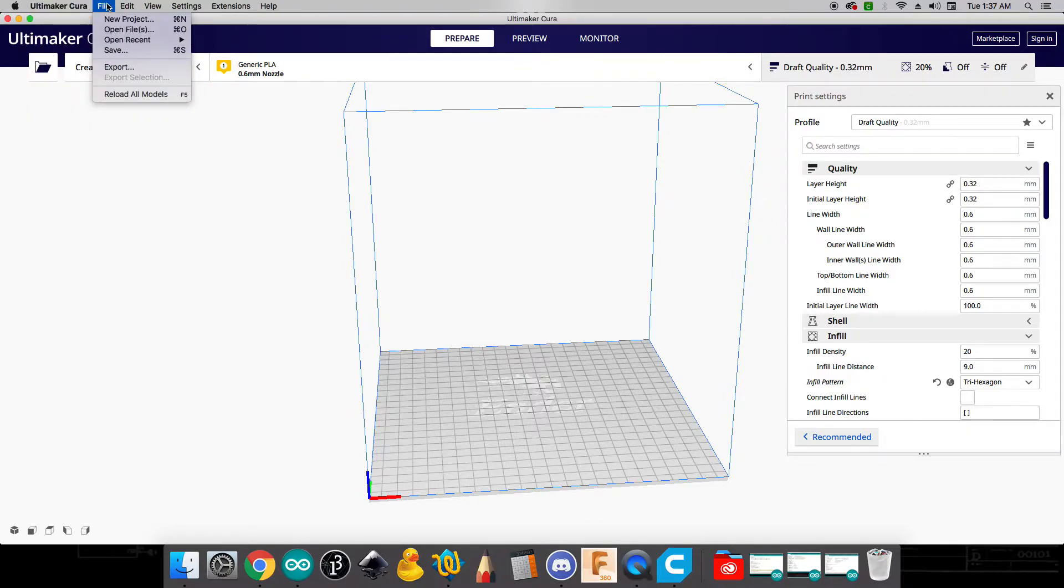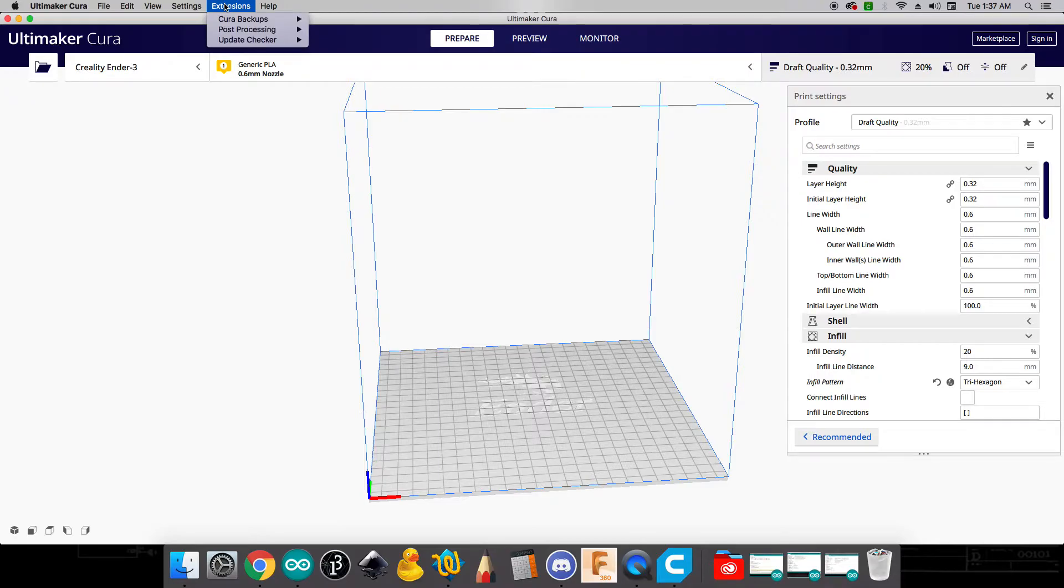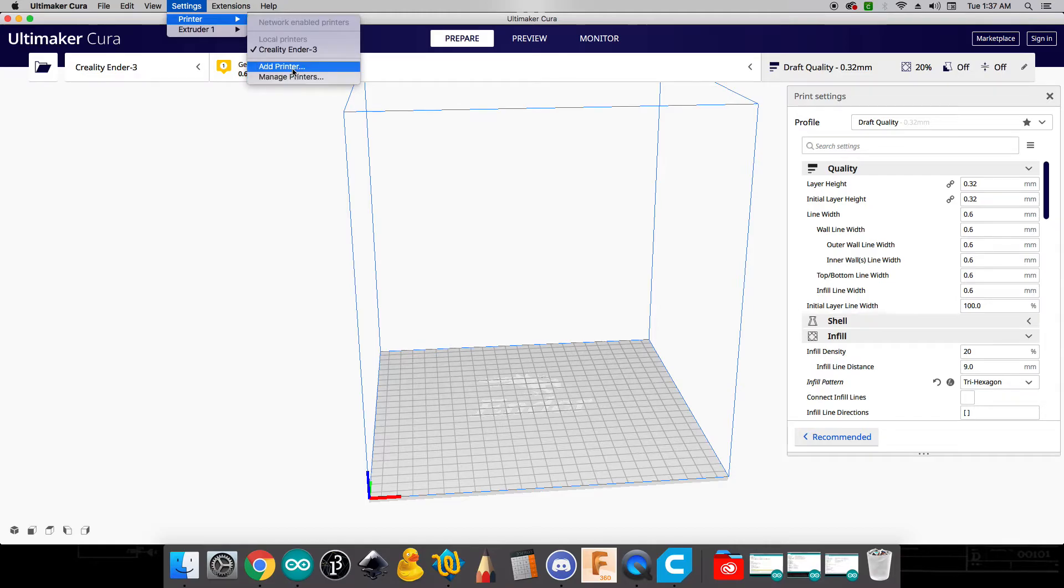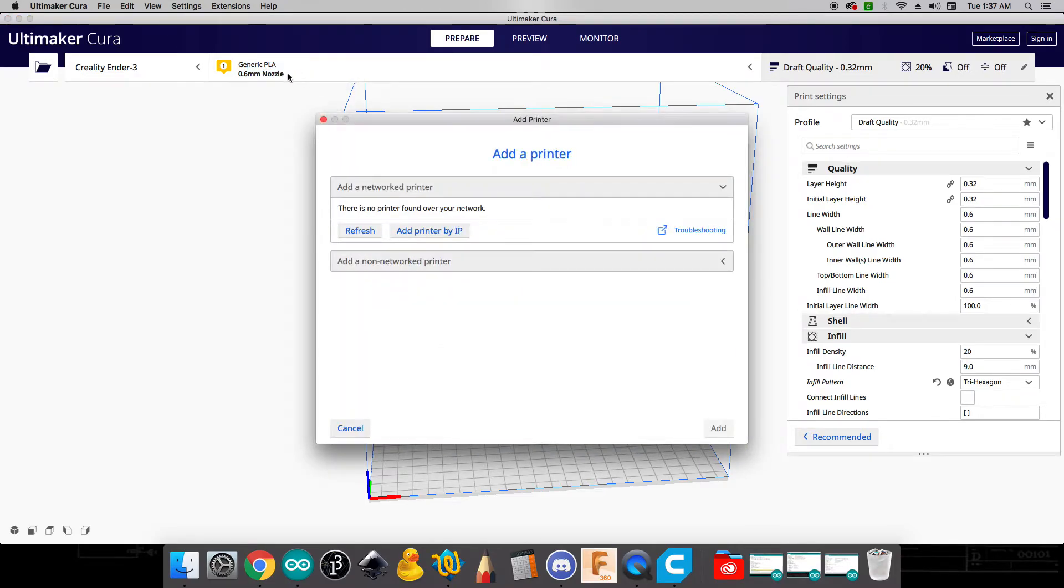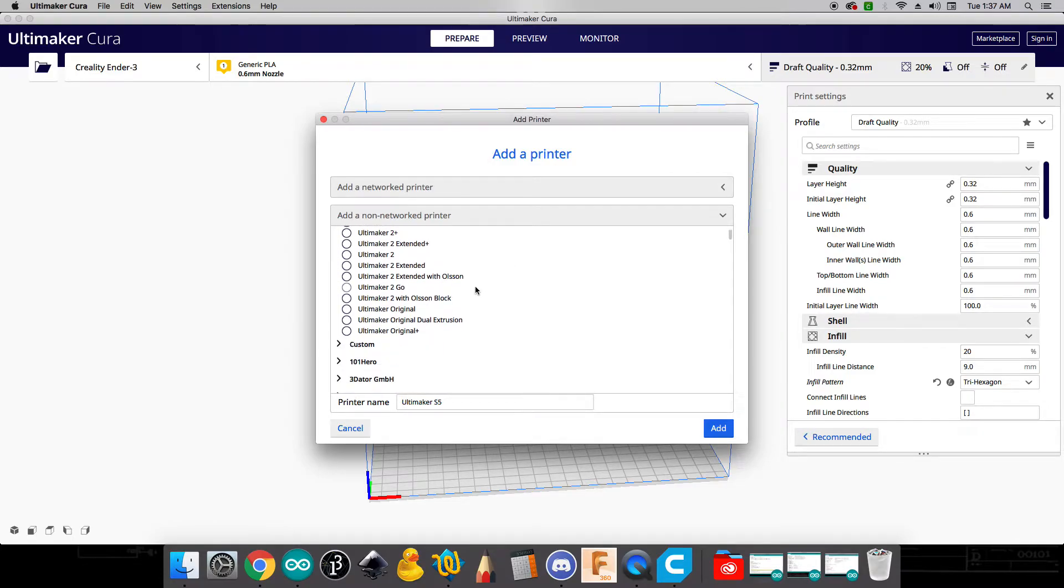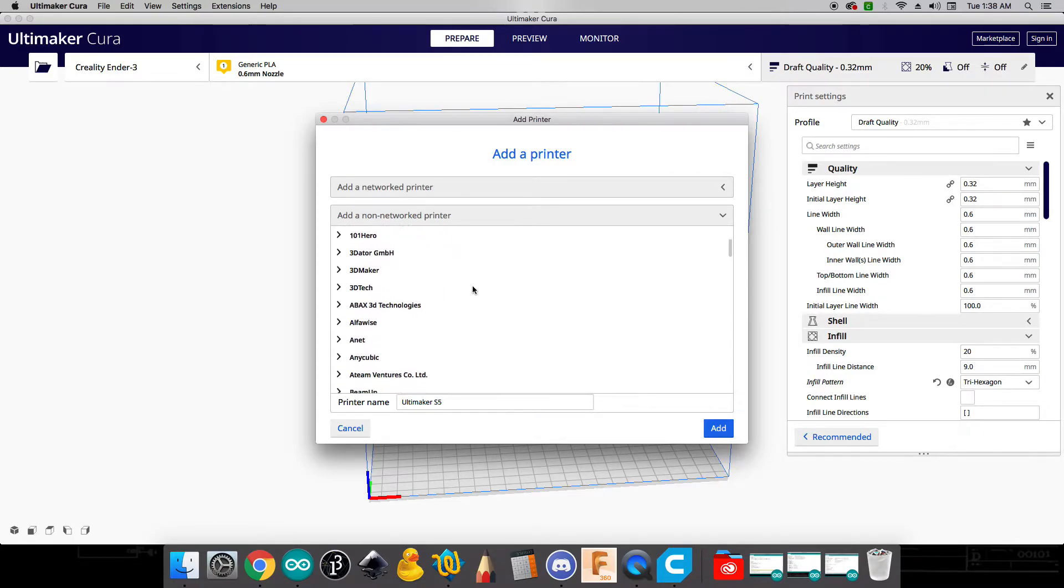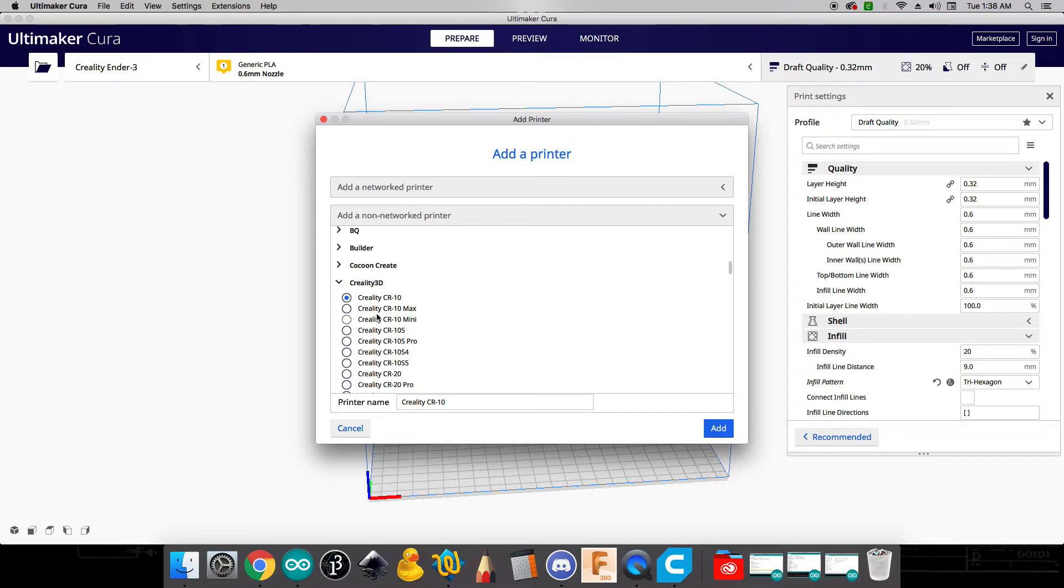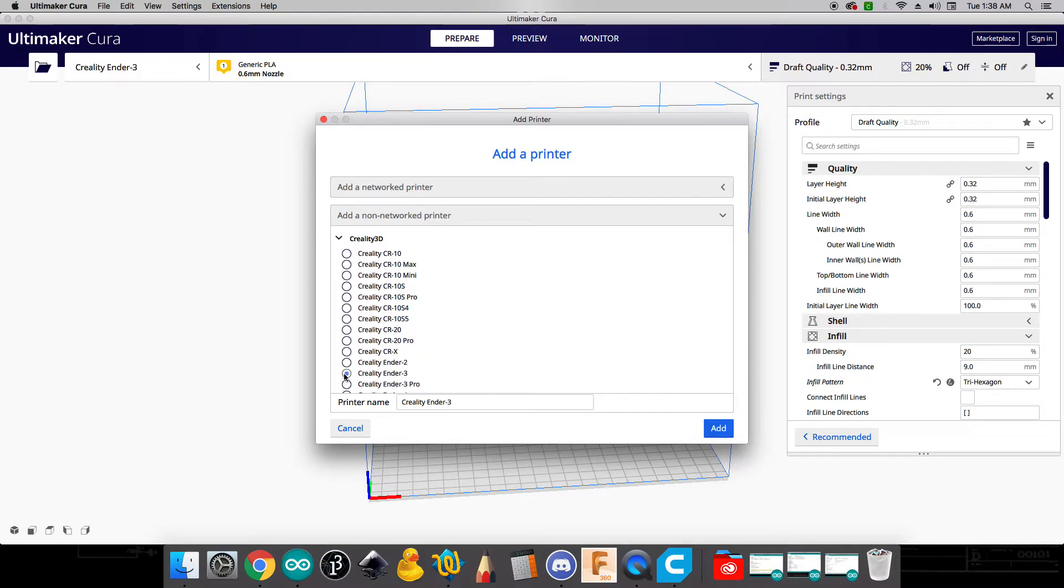And what we want to do here is get this set up to be able to work with the specific type of filament that we use and the very specific type of printer that we do. And so here I'm going to say add printer. And we're going to add a non networked printer. Now at this point, we're going to close down this little drop-down window or we can scroll down. And the one that we're specifically looking for is Creality 3D. And you want to open that up and we want to go to the Creality Ender 3.